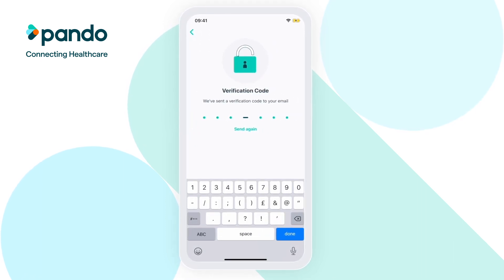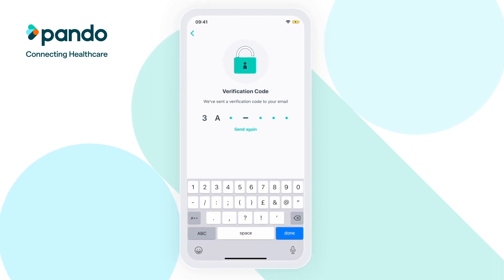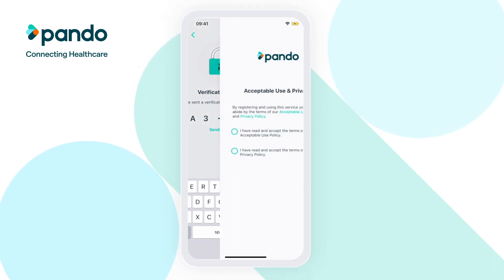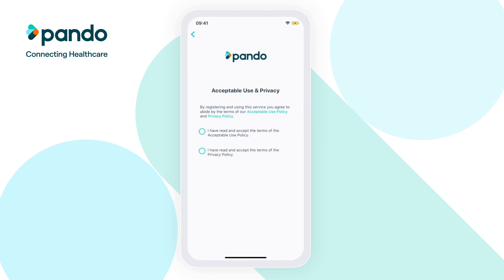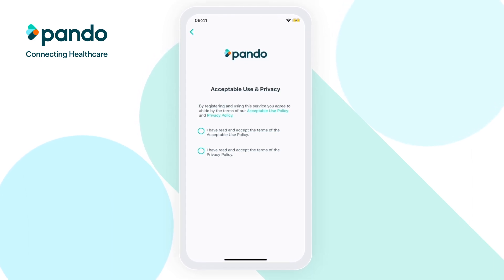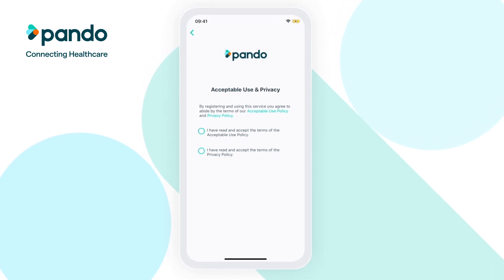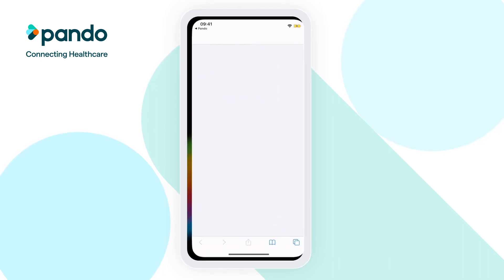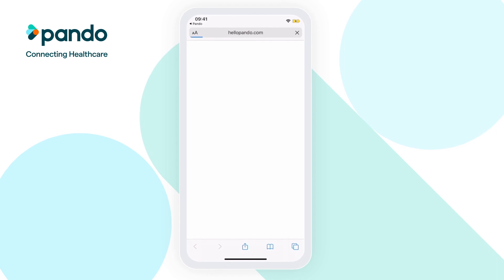Grab the code and enter it into Pando. You'll then need to read and accept the terms of our Acceptable Use Policy and our Privacy Policy. To read through these, click on the links and you'll be taken to the policies on our website.